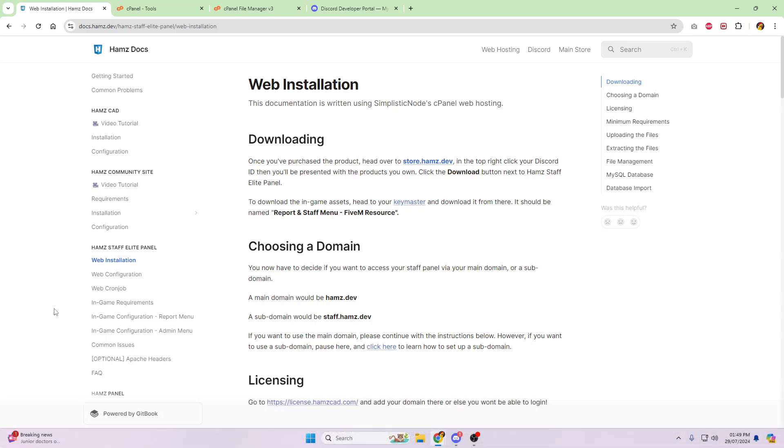Okay, so with this installation, we're going to be assuming a couple of things. One, that you've already got web hosting set up, and two, that you've already got a Discord bot set up. If you haven't already got a Discord bot set up, head over to my first video, where I fully explain how to make a Discord bot that fully works with the Hams system.